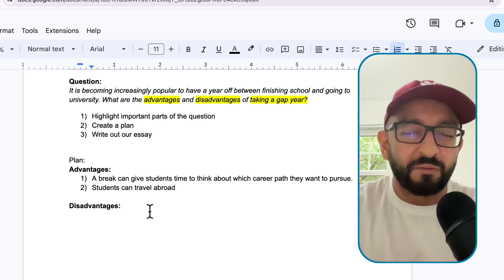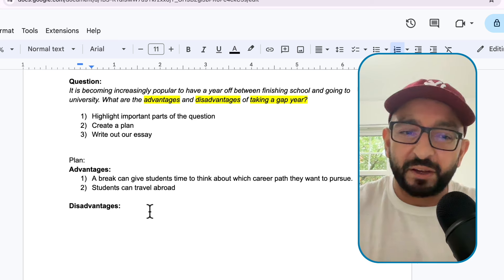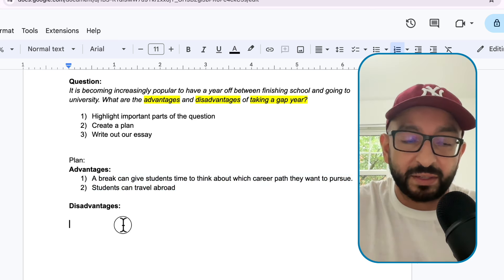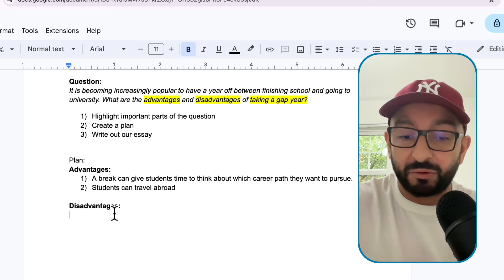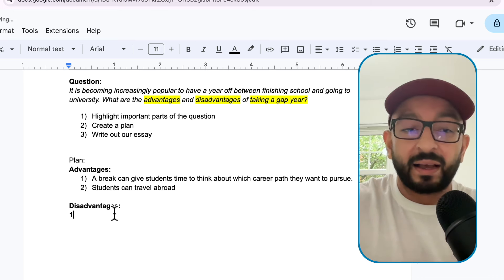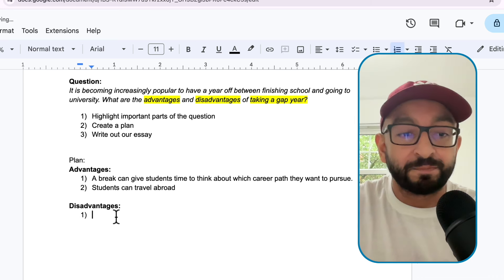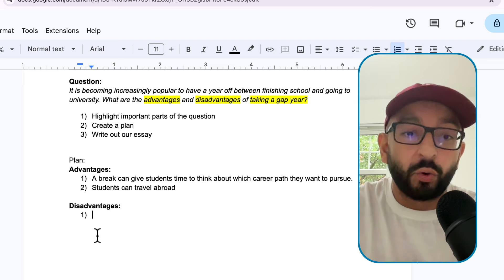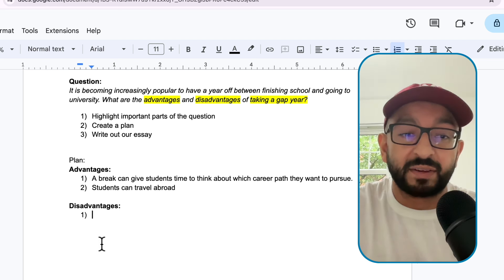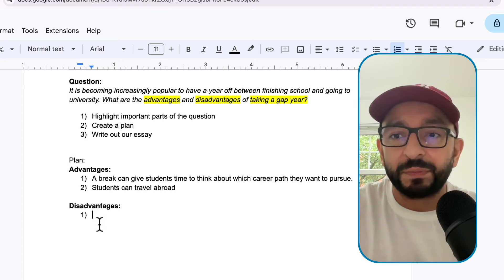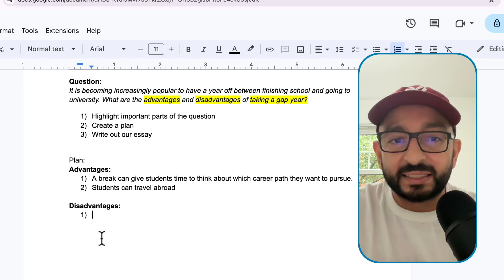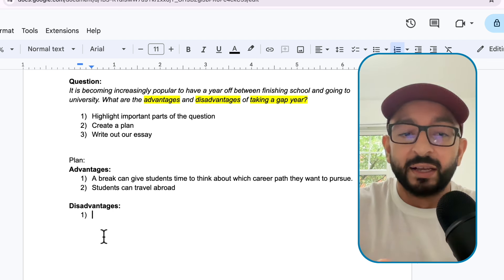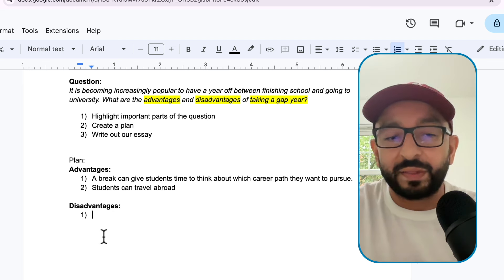For the sake of this video, I'm going to stick to two advantages. That means, if you remember, we need either one disadvantage or three disadvantages, because the total of advantages and disadvantages should add up to an odd number. So let's start with our disadvantages.